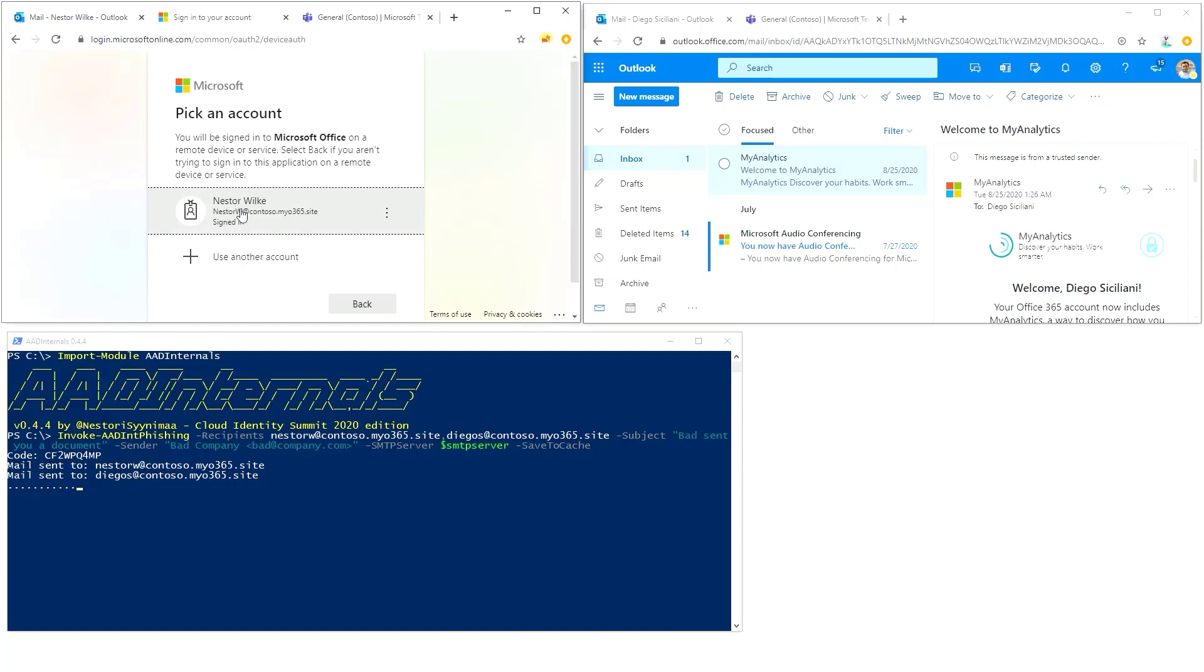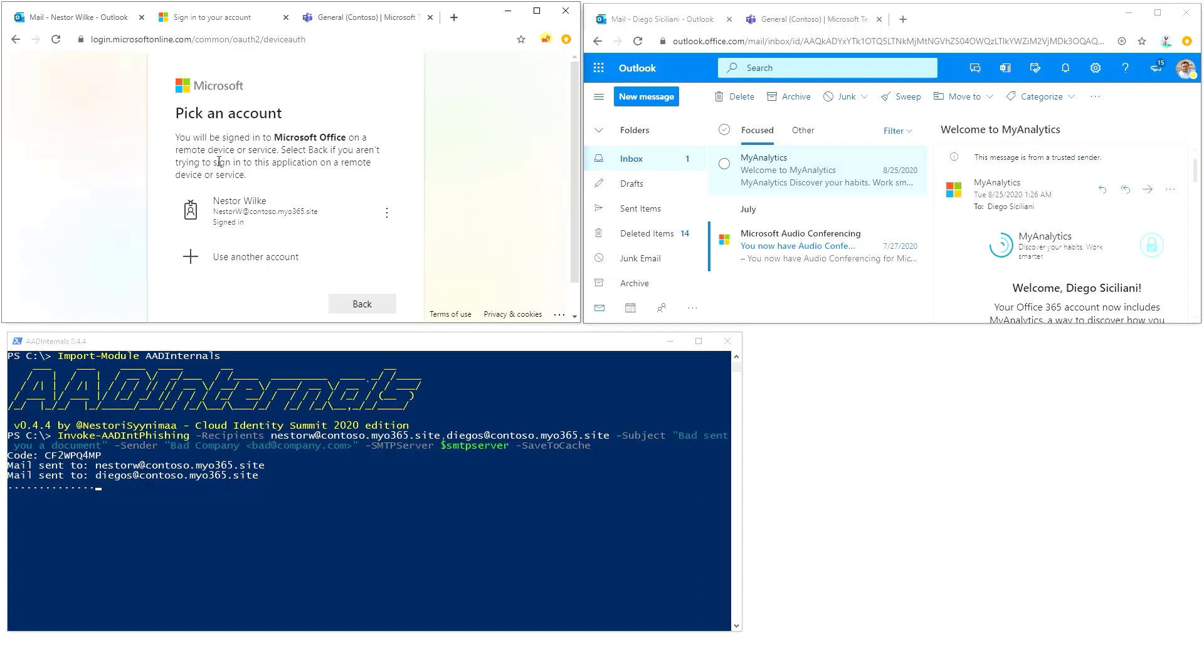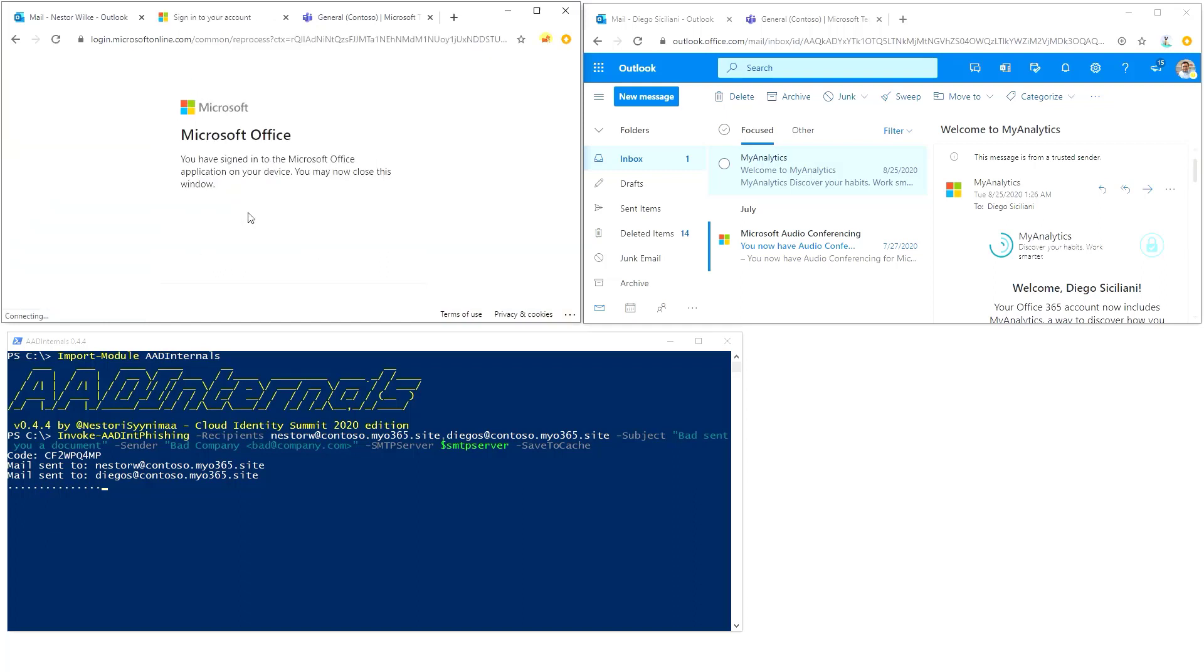He's going to enter the code there, click the next button, and then just click the user as who you're going to log in. Because this is Nestor Wilke, he is clicking his own name. The user is asked to sign into Microsoft Office because we're using the client ID of Microsoft Office here. From the user's point of view, this seems very legit, so he will just click there.